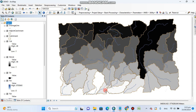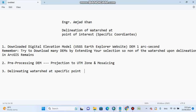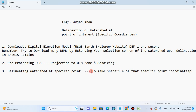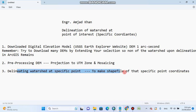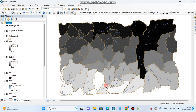You must know the coordinates of your point of interest. If you want to delineate a watershed at a specific point, you need to make a shapefile of that specific point's coordinates. You must have your coordinates ready. In my case I have coordinates and I will delineate a watershed somewhere here.